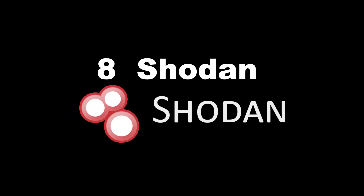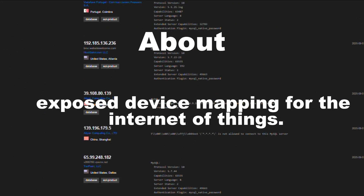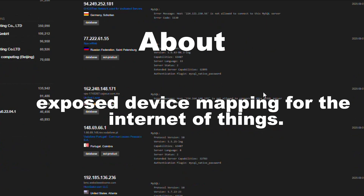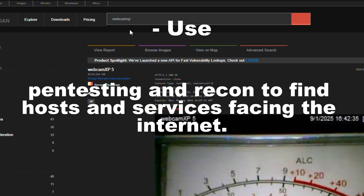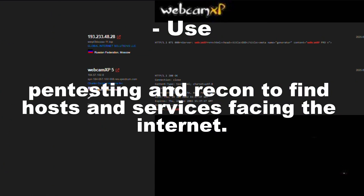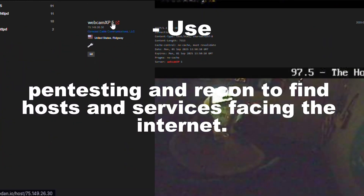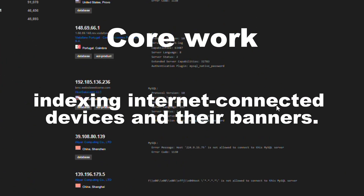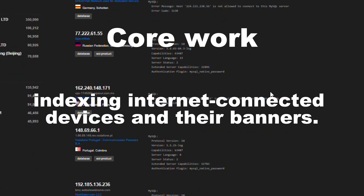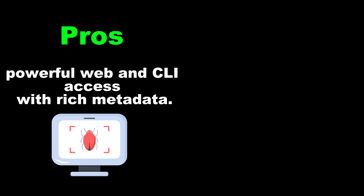Tool 8: Shodan. About: exposed device mapping for the Internet of Things. Use: pen testing and recon to find hosts and services facing the internet. Core work: indexing internet-connected devices and their banners. Category: device discovery. Pros: powerful web and CLI access with rich metadata. Cons: rate-limited and some features require a premium account.